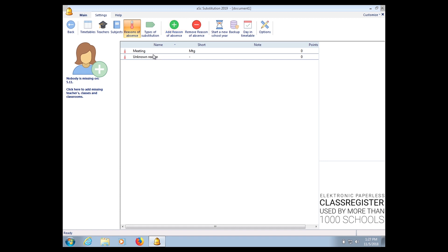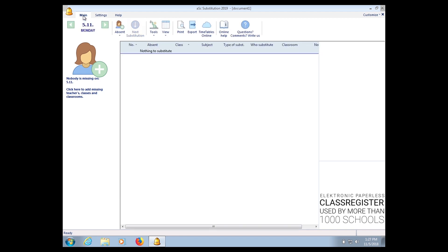So you add on your reasons why the teacher is absent. Then when you want to put your relief, click on Main, click on Absent.